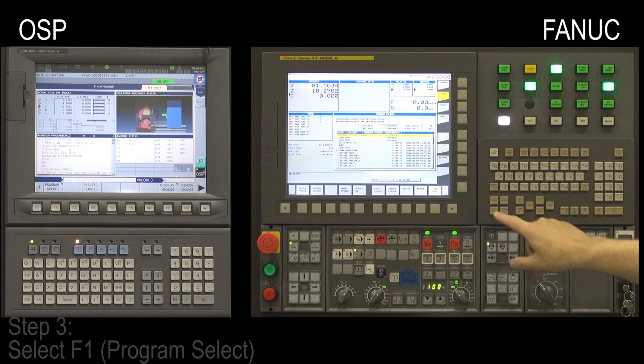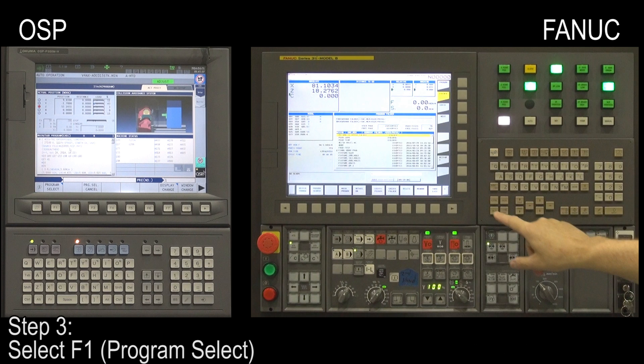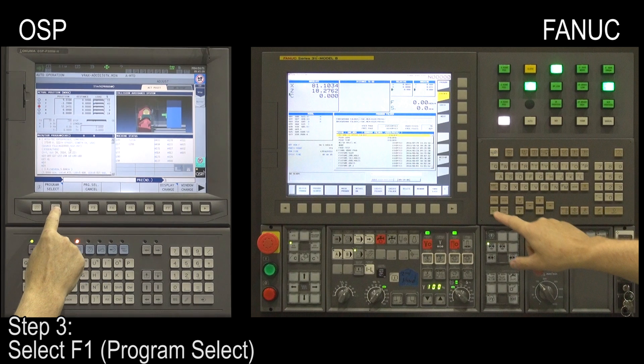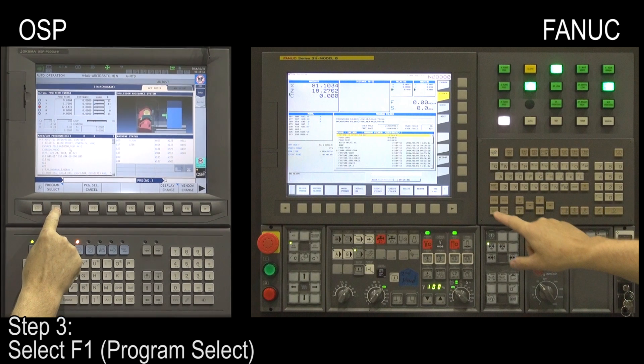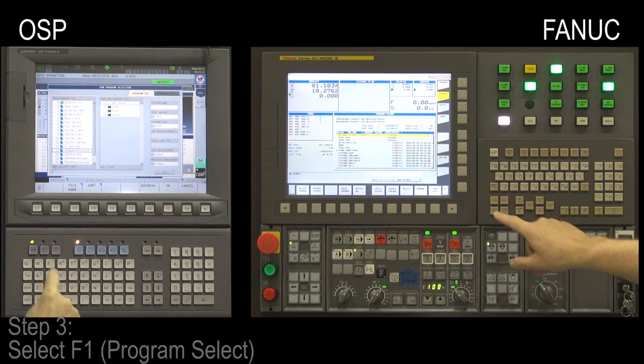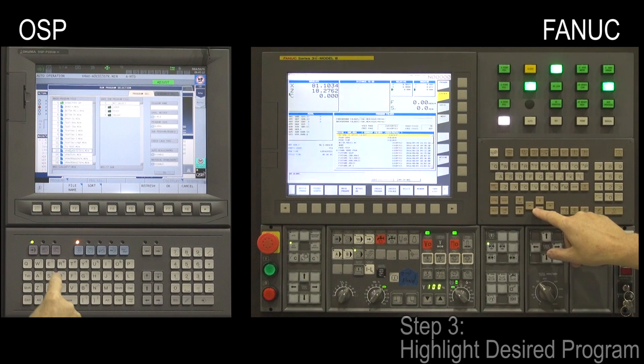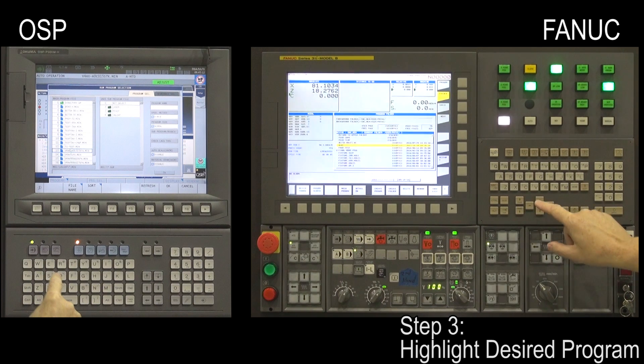Step 3. On the OSP control, select Program Select, the F1 key. On the FANUC control, highlight the desired program.